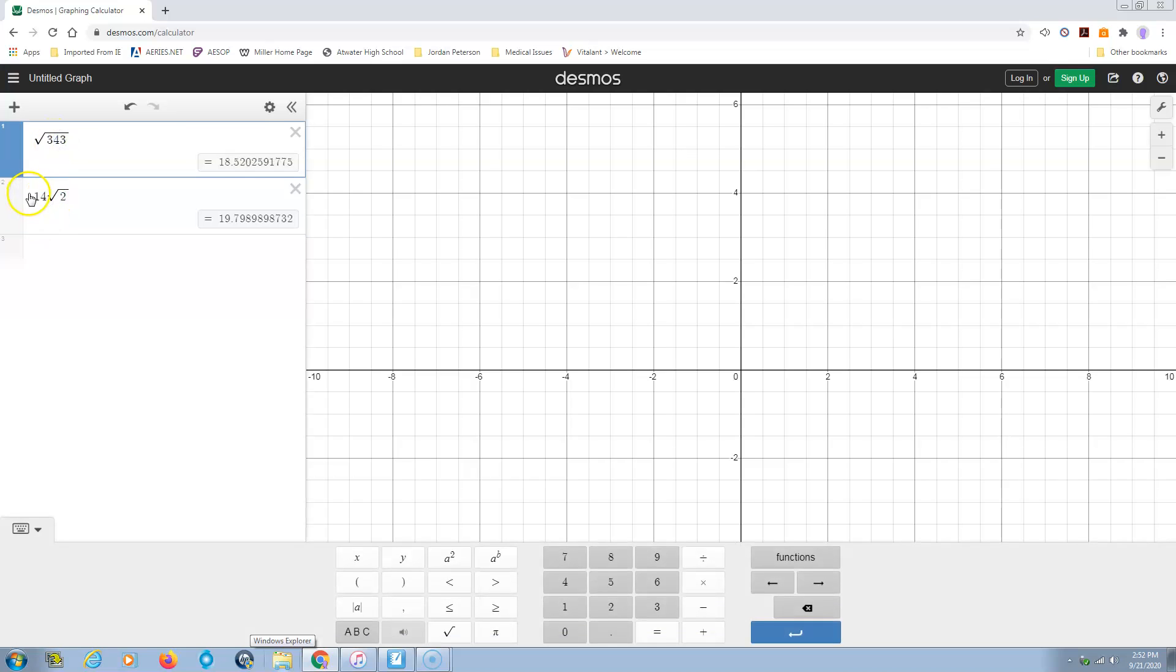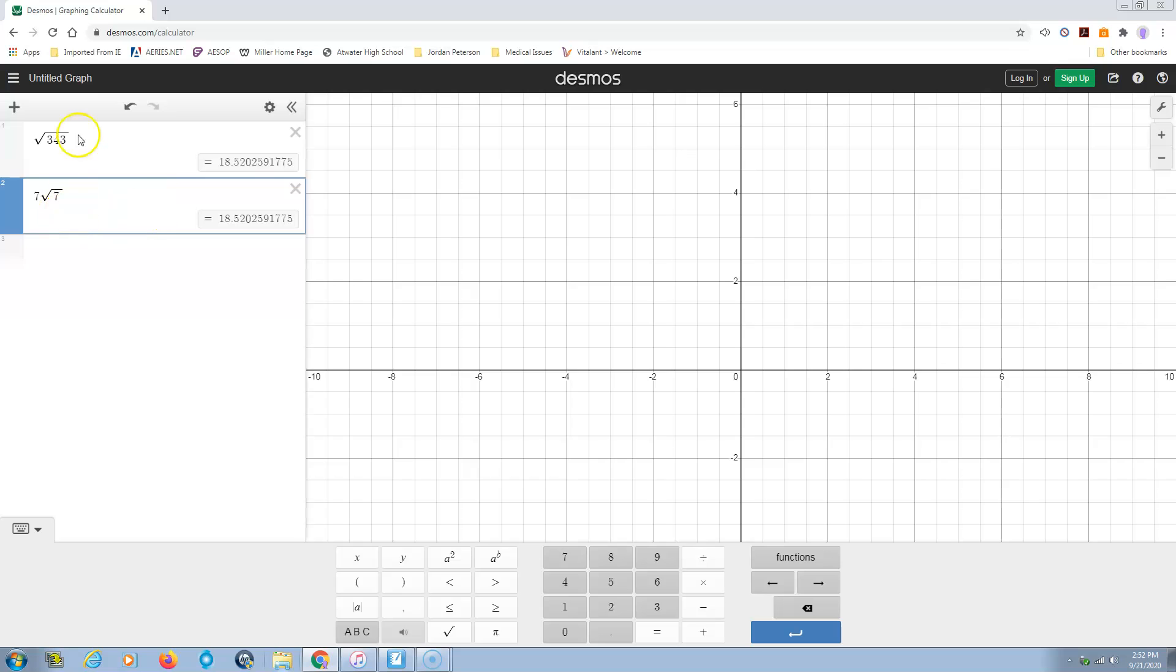And this was 7 times the square root of 7. And notice, both numbers are exactly the same. That verifies that those guys are equal to each other. Bam.